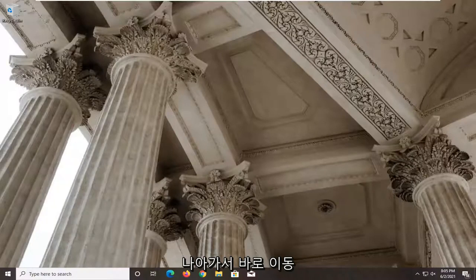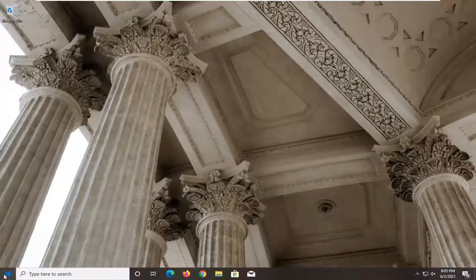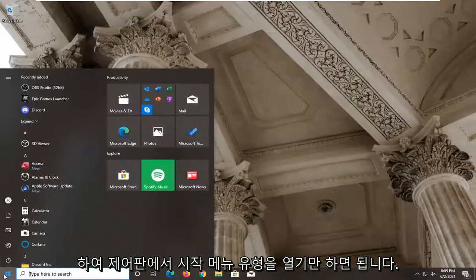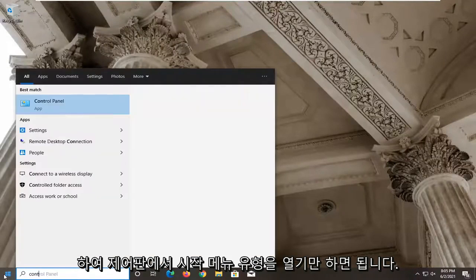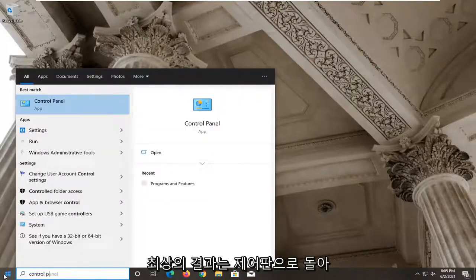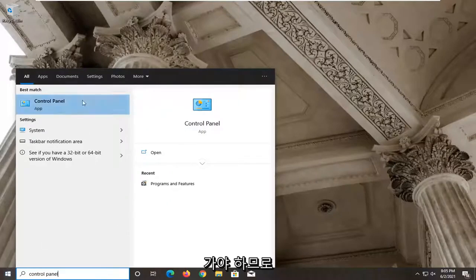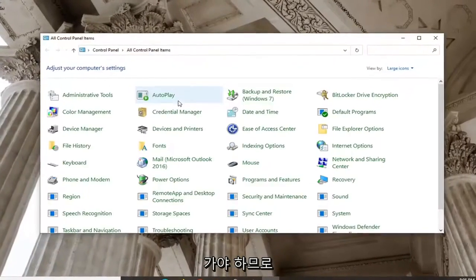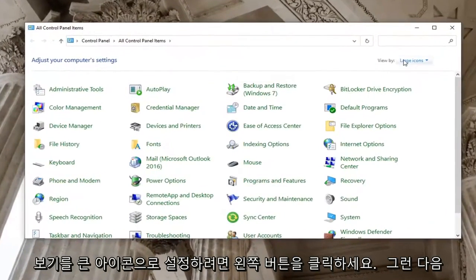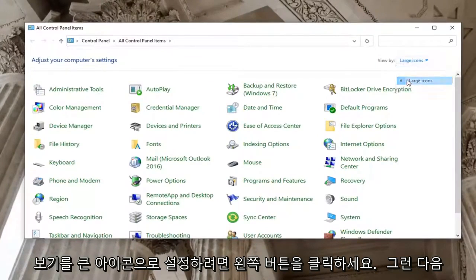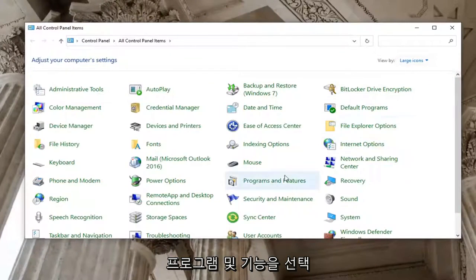let's go ahead and jump right into it. So all you have to do is just open up the Start menu, type in Control Panel. Best result should come back with Control Panel, so go ahead and left click on that. Set your View By to large icons and then select Programs and Features.